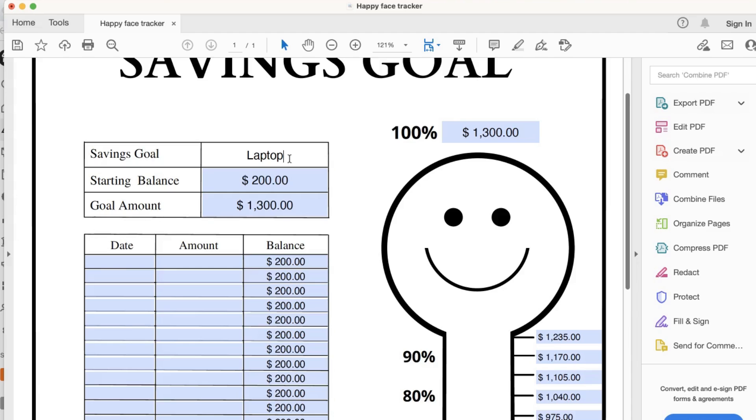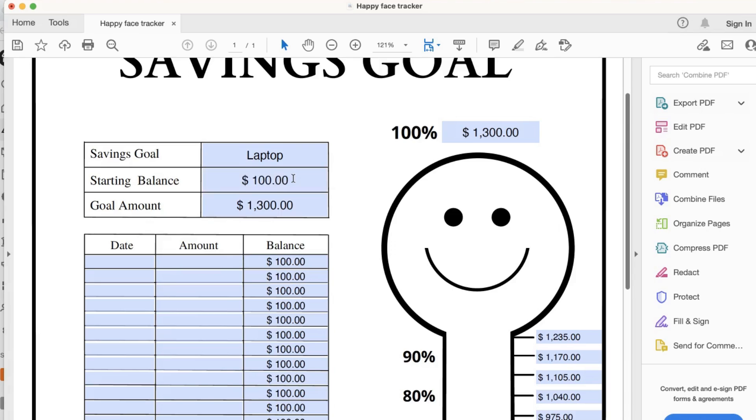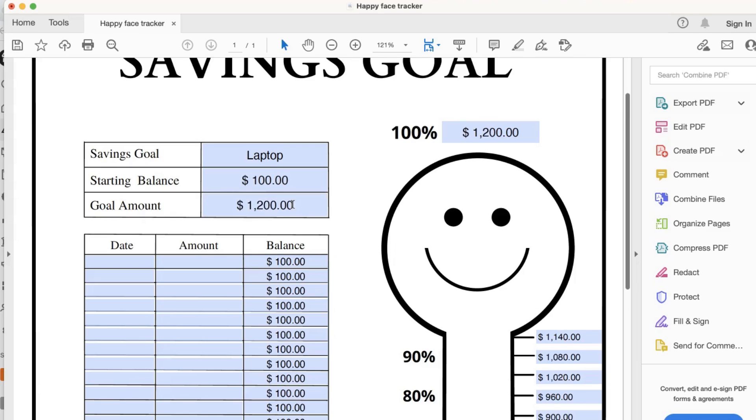First, let's fill out your Savings Goal. Then type in your starting balance. Hit Enter or Tab. Then fill out your Goal Amount. Hit Enter and Tab.